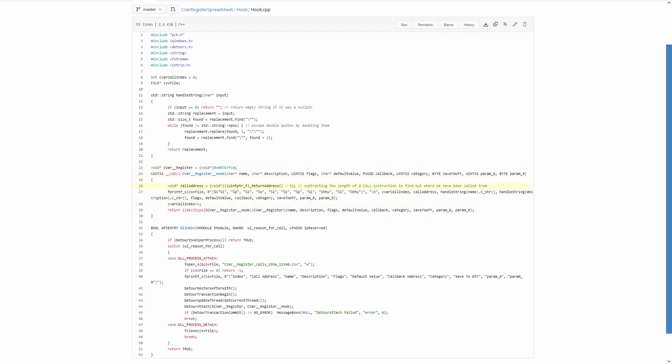In the hook, the first computation is the calling address, which is computed using the return address via intrinsics, and then subtracting 5 bytes for the call instruction. Now, a CSV row containing all parameters is written. Note that there is a handle string call for each one which represents a string, since we have to escape double quotes in the CSV file.